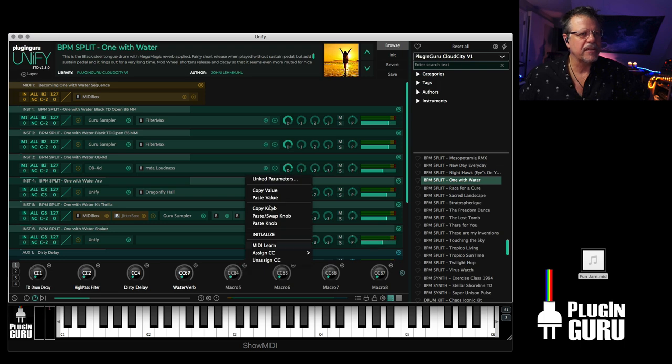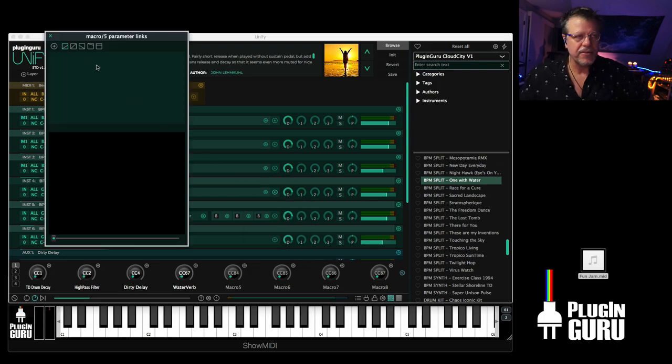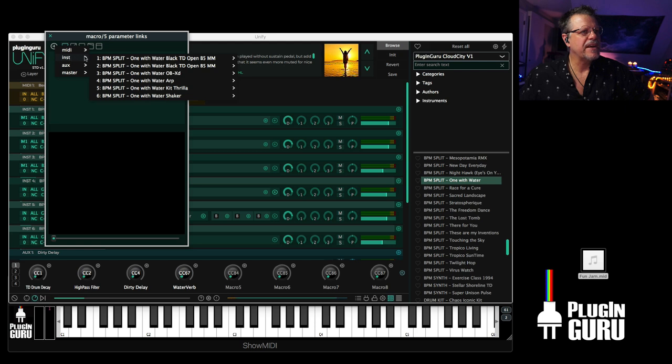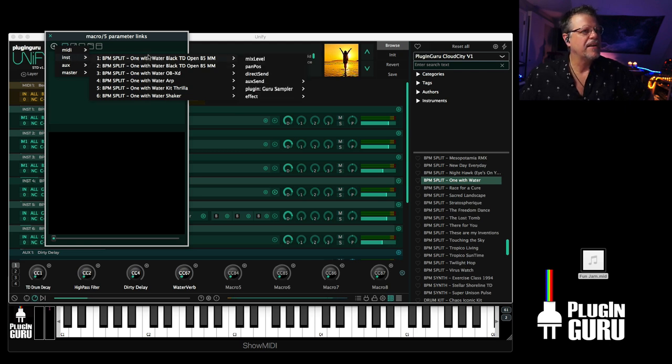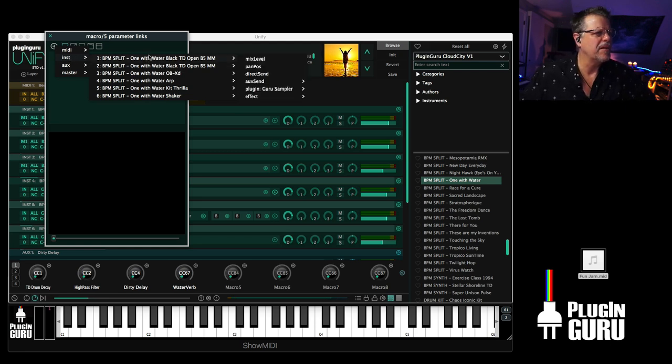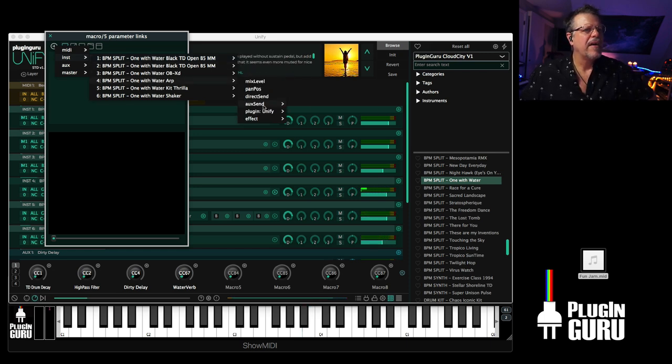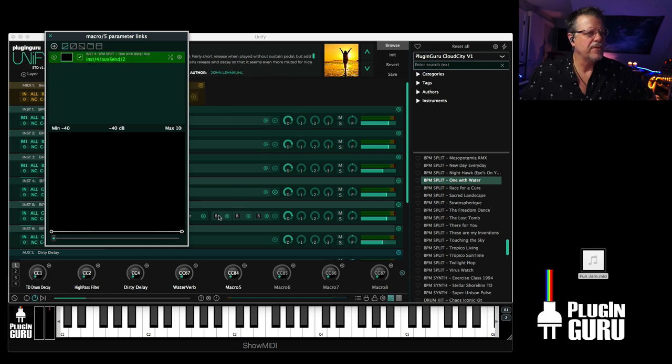And if I wanted to control the auxiliary bus number two by a knob, all I have to do is click the little bullet, link parameters, go to this list, go to the instrument, because it's an instrument layer. And that was, I believe, number four. And go here to auxiliary send for number two.